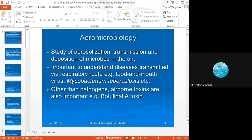Aeromicrobiology is about the microbes in the air. It's getting known now with this pandemic — how important it is to study aerosolization, transmission, and deposition of microbes in the air.